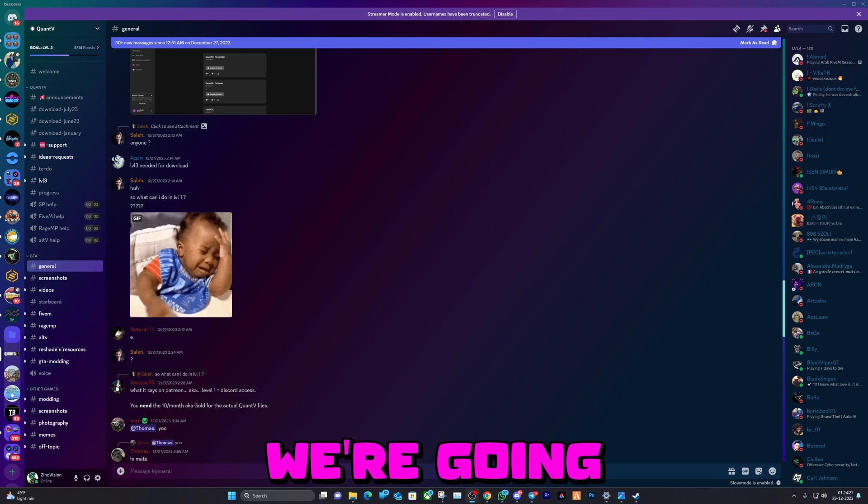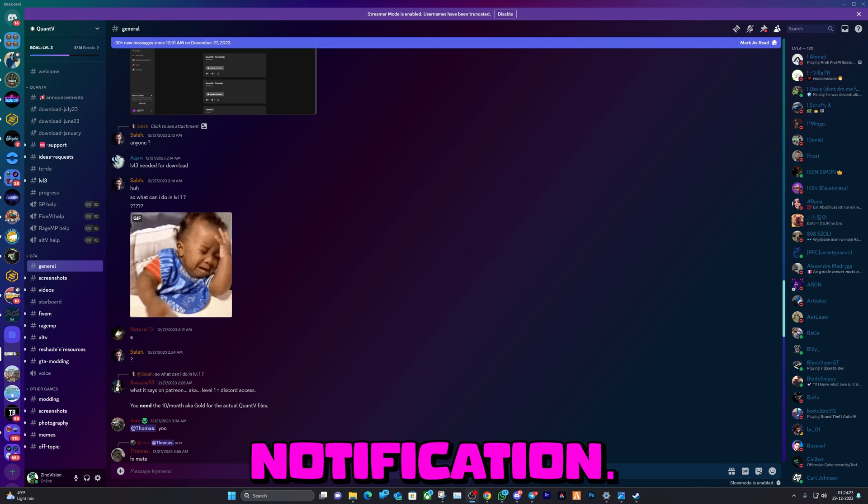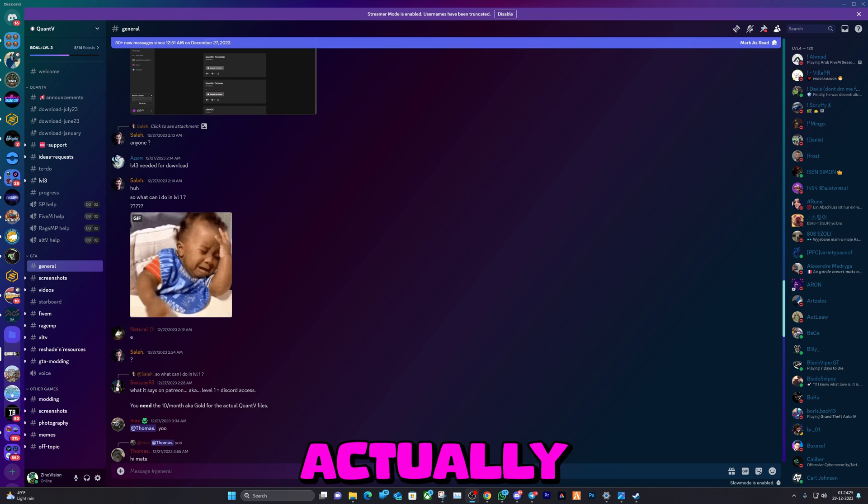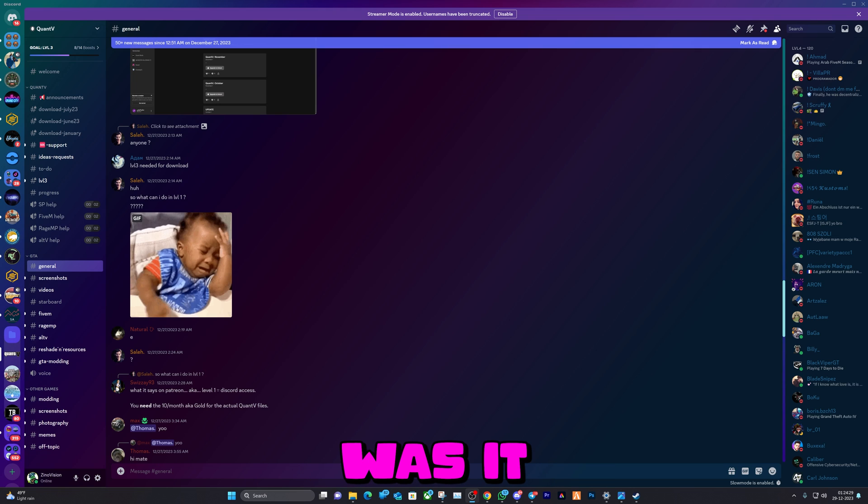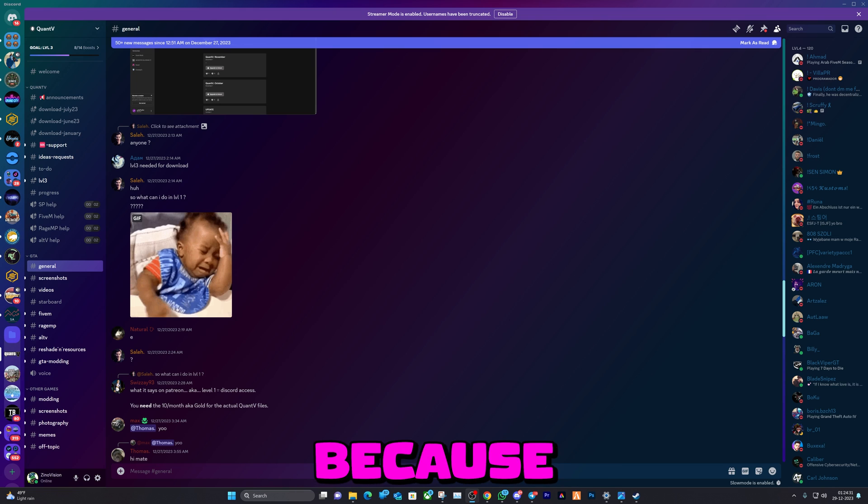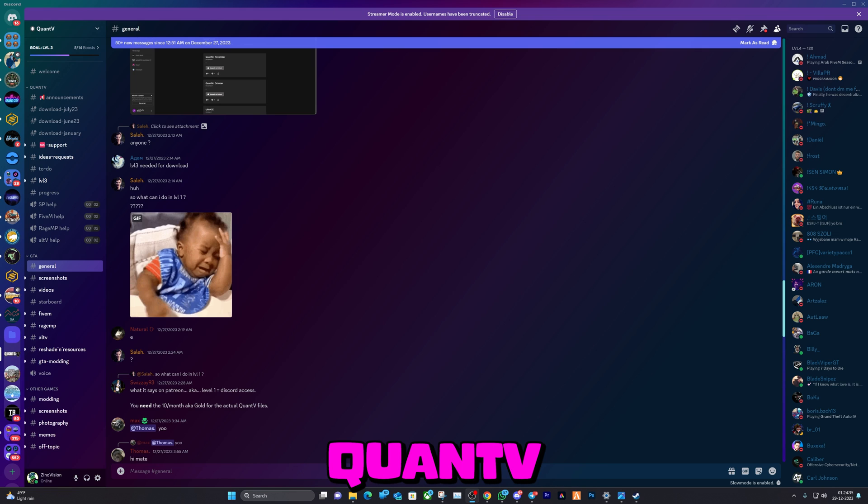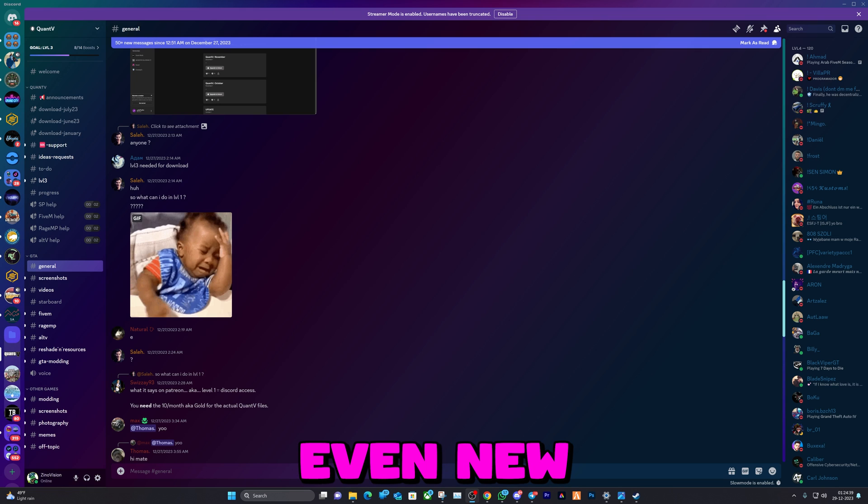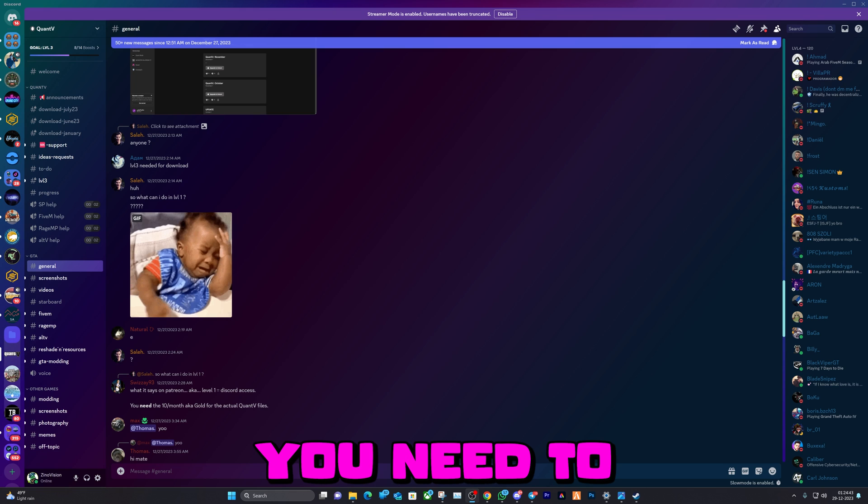In this video we're gonna fix that annoying notification. It took me a while to understand what it actually was - was it E&B, was it FiveM, was it ReShade? I couldn't figure it out because it doesn't say what it is. Eventually I found out in the Quant V Discord and I was like, you know what, let me share this with my viewers and hopefully even new viewers.